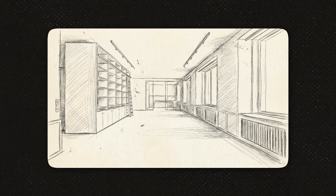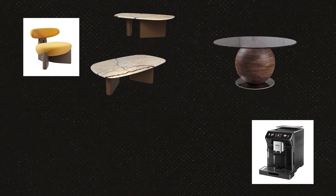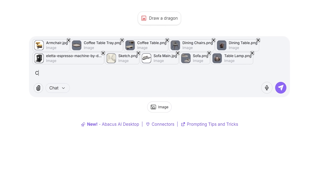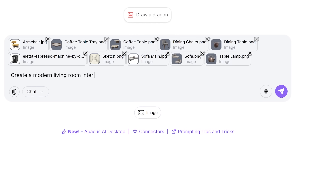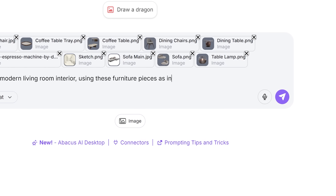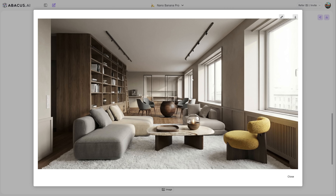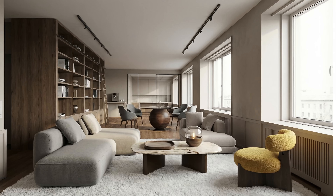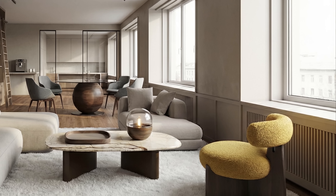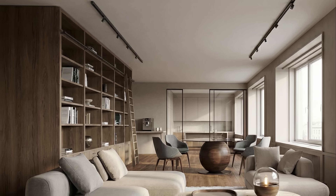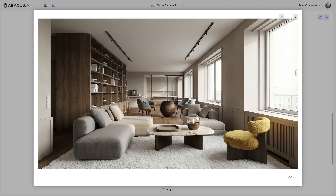The next technique is really cool. What if you could design an entire interior just by showing reference images? I'm giving it three pieces of furniture I like and asking: 'Create a modern living room interior using these furniture pieces as inspiration, match the style and colors.' It matched the style, the colors, even added complementary pieces that fit the aesthetic. Is this construction-ready? No — but as a concept exploration tool, this is ten times faster than mood boarding.